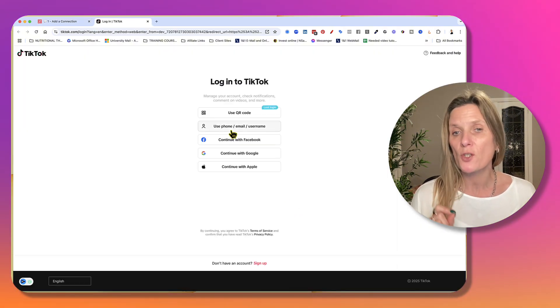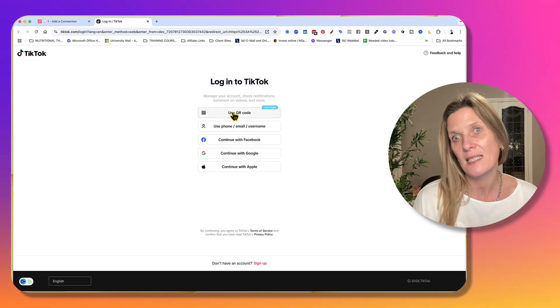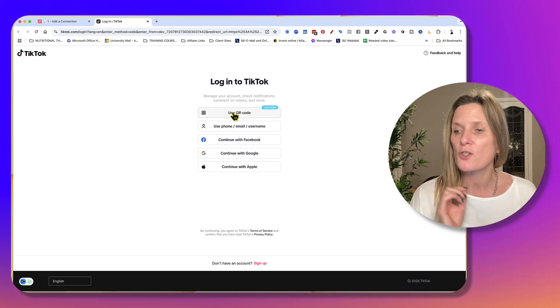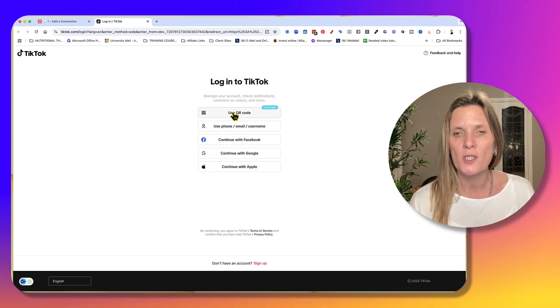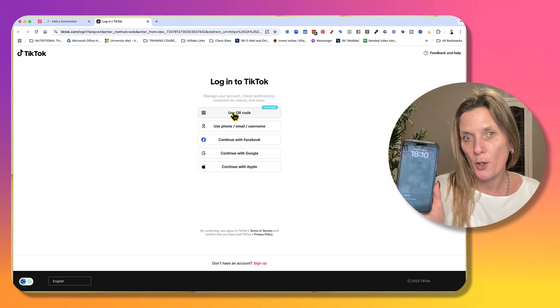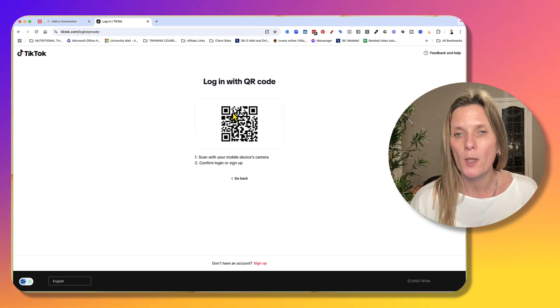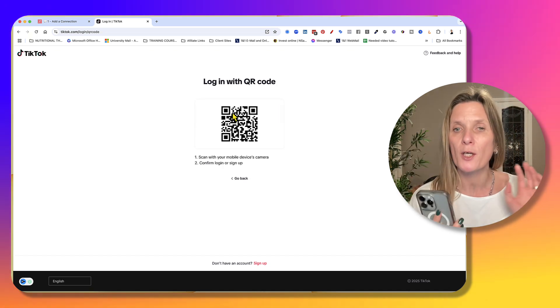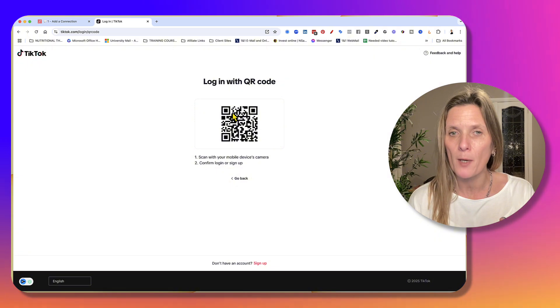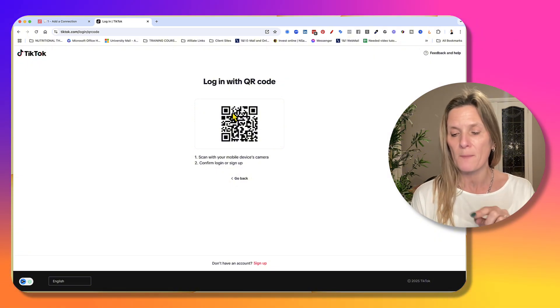Now, you can do this using a QR code. I think this is the easiest way. So don't worry if you've forgotten your details. Just make sure that you're logged into TikTok on your mobile phone. Click use QR code. It's going to have a QR code come up on your screen.